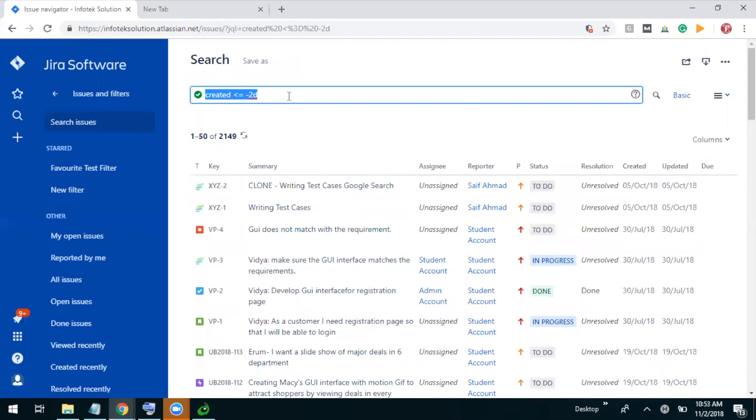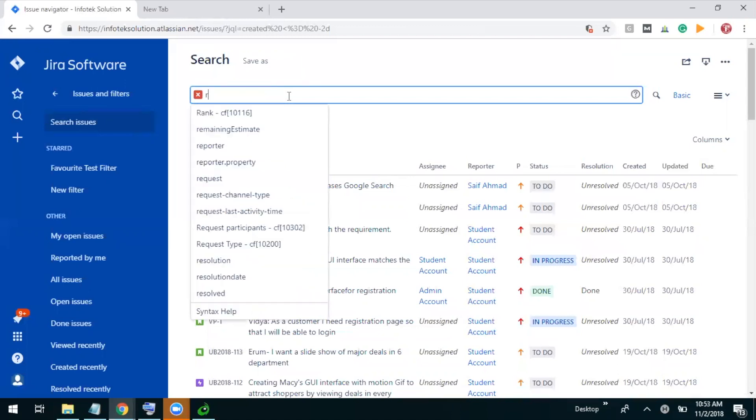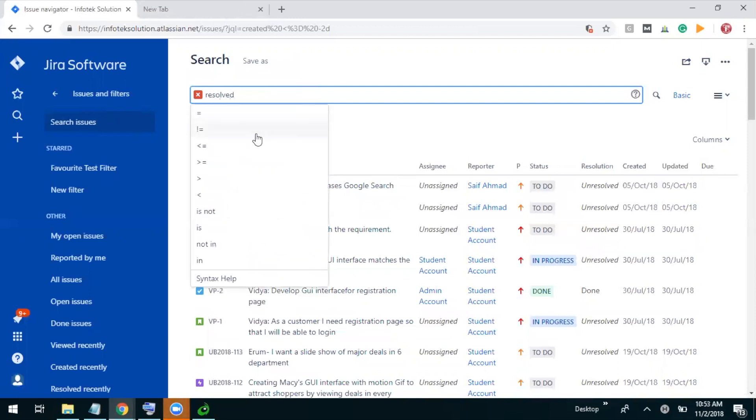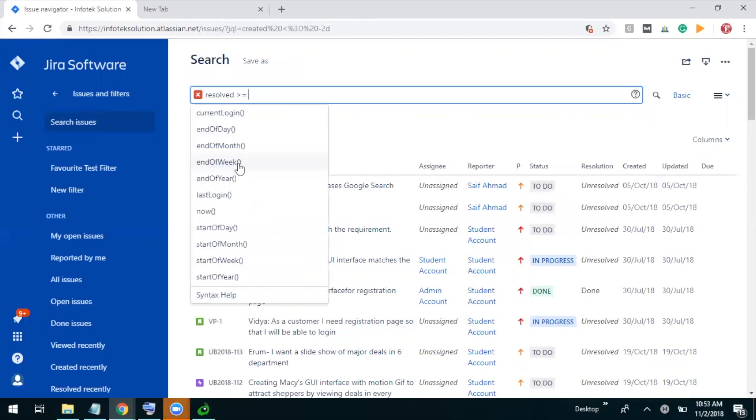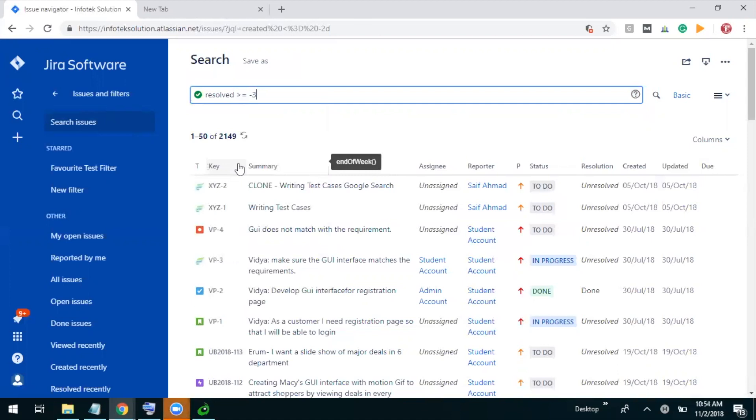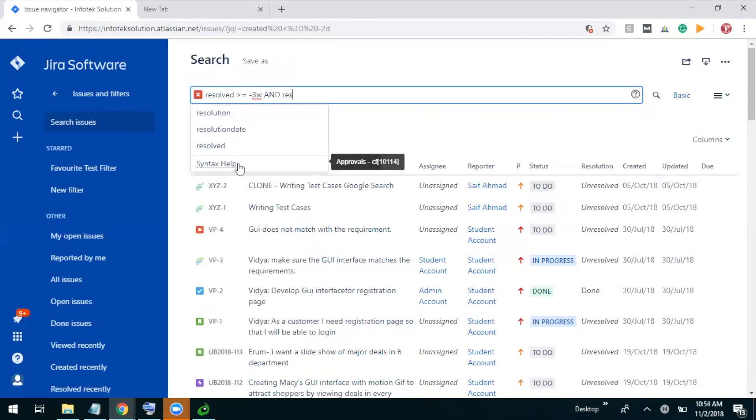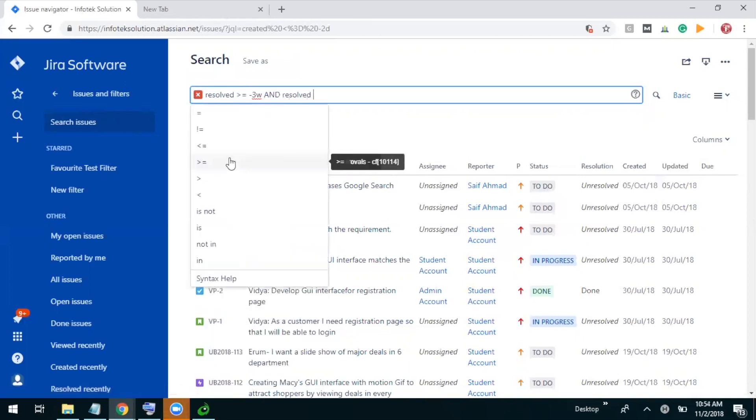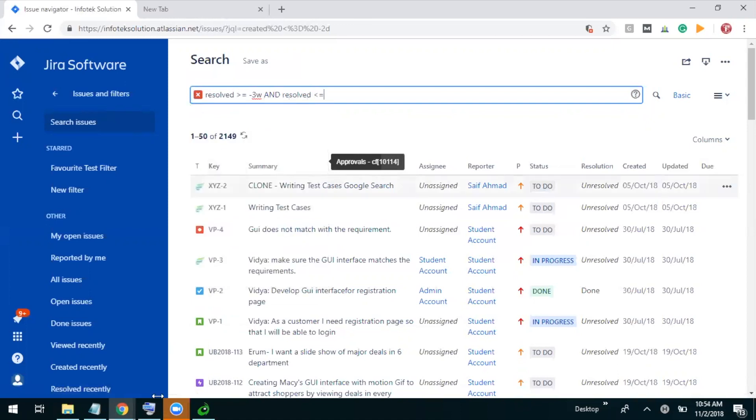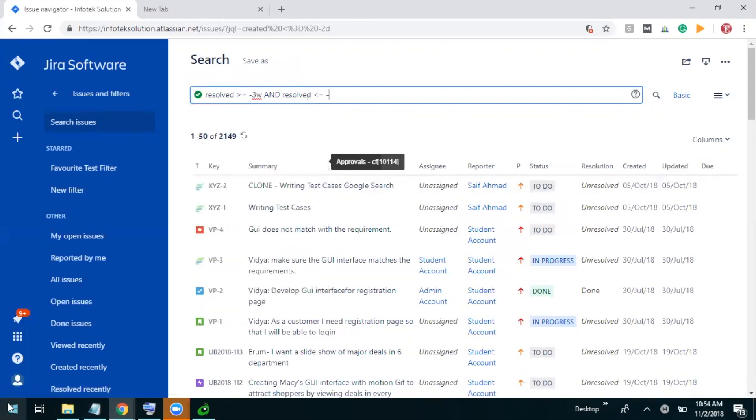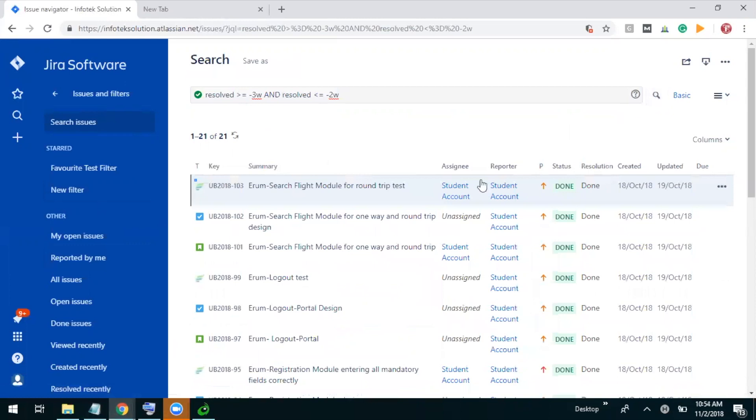So here we will use query 'resolved' and after this we will go with greater than or equal to and it will be minus 3w for weeks, and then we will use 'and' and we will again use 'resolved'. Now we will go with less than equals to minus 2 week. Now let us search. Okay, so there are 21 issues which are resolved in the second week.